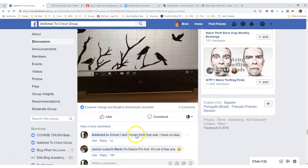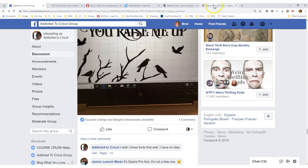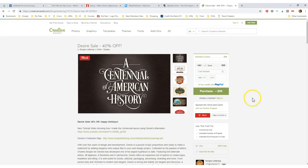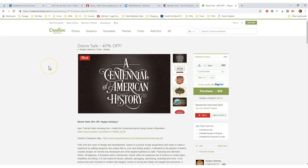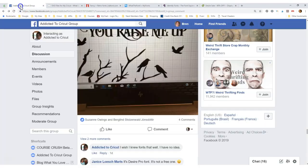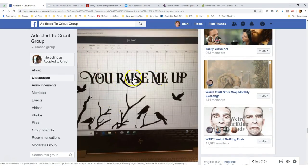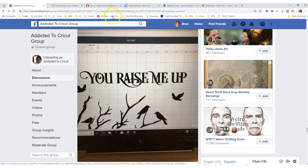So I went over and I looked. It's $59 for the Desire Pro. That's a lot. I don't pay for fonts. I just don't. So let me show you how I would go about finding this font if I wanted it.